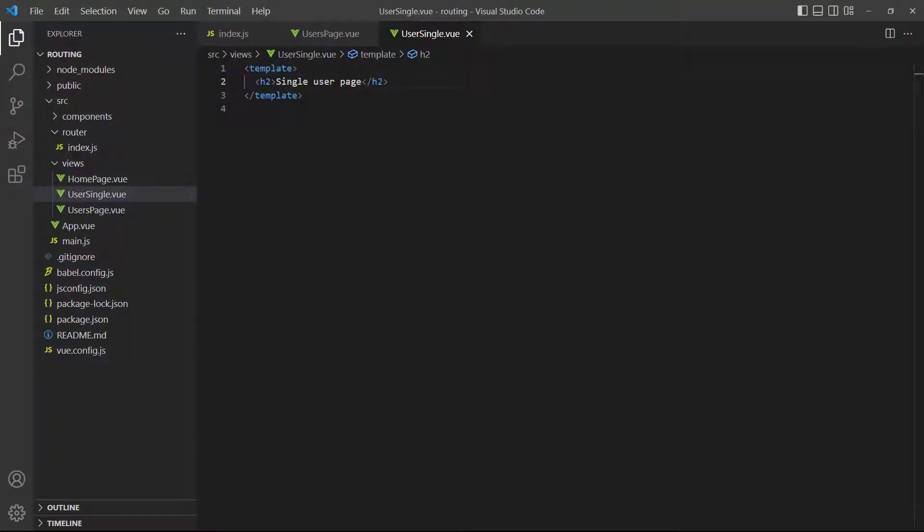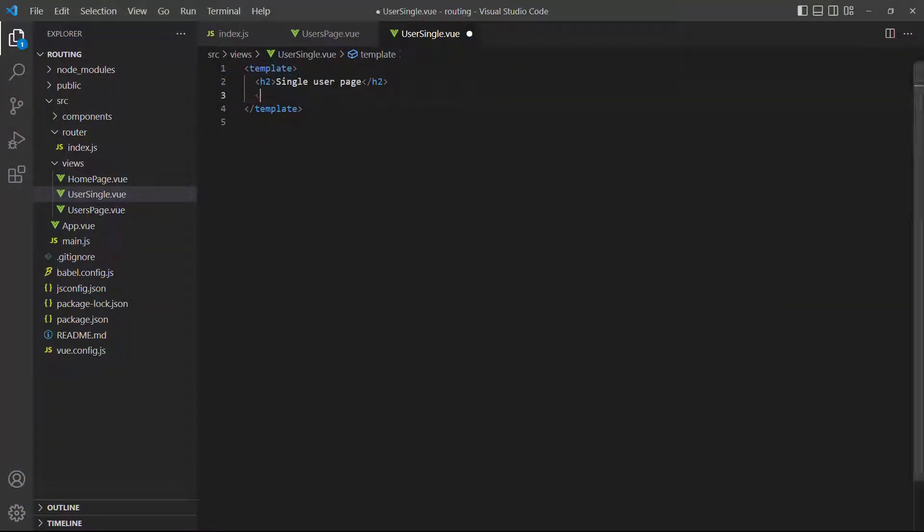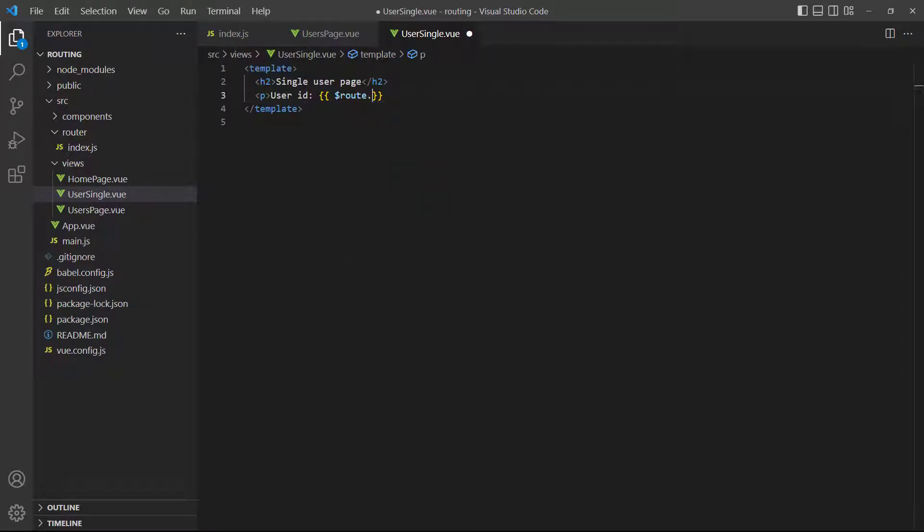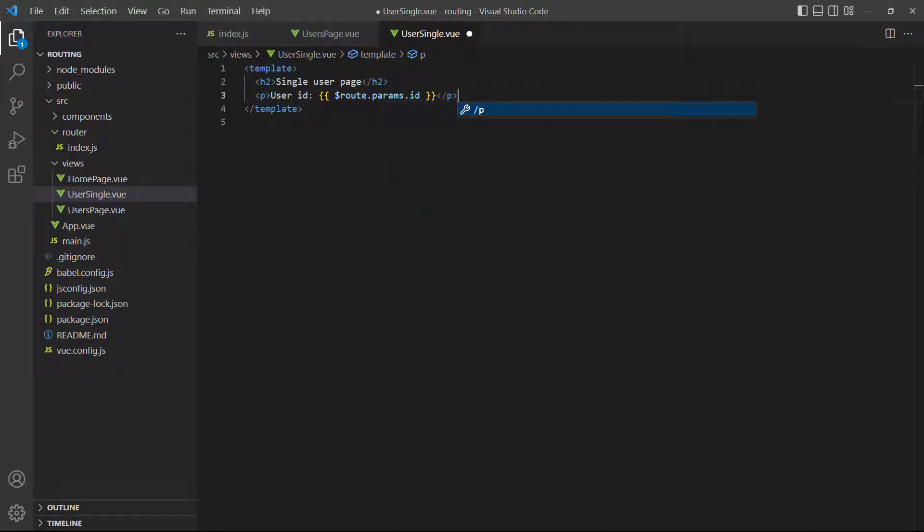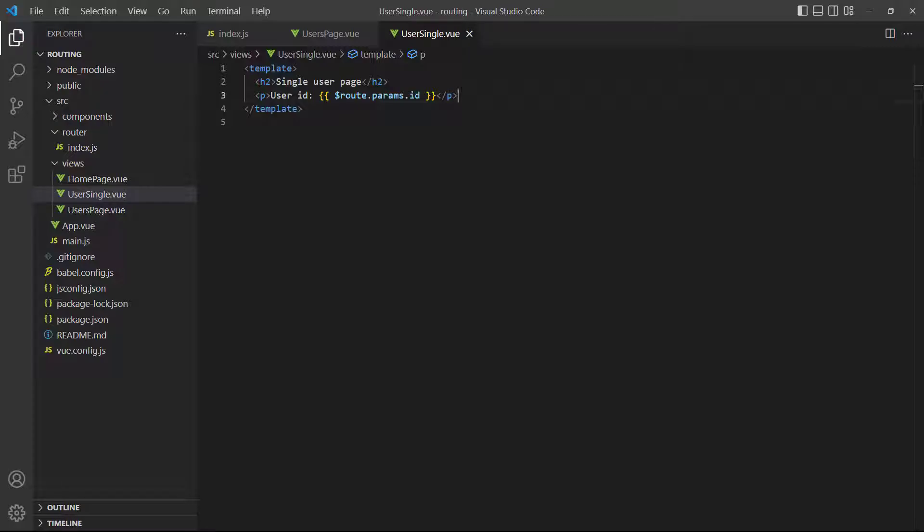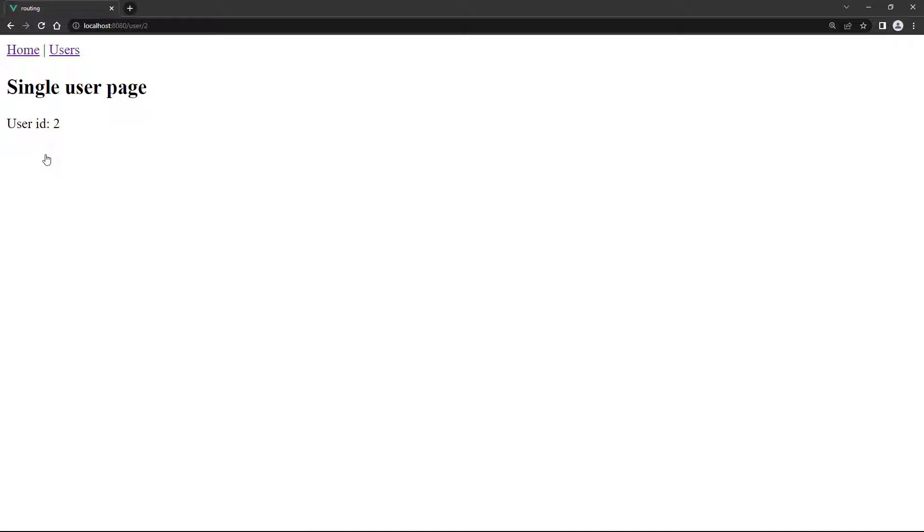As an example, to access the ID parameter in the User Single page, we'll add $route.params.id to a paragraph in the template block. If we go to the browser and click on any of the users, it will load up the User Single page and display the user's ID.